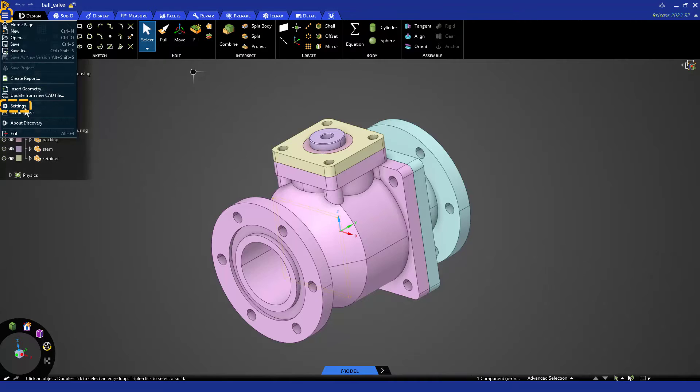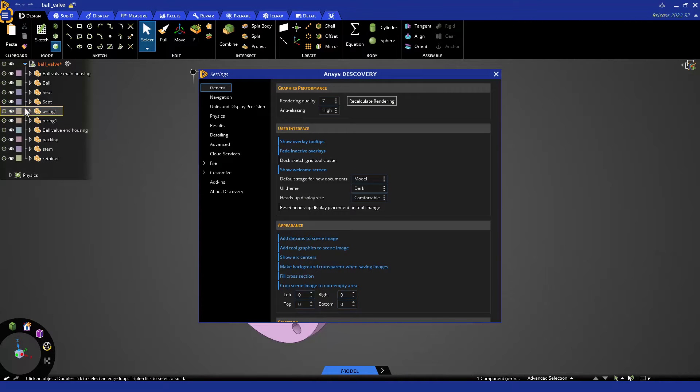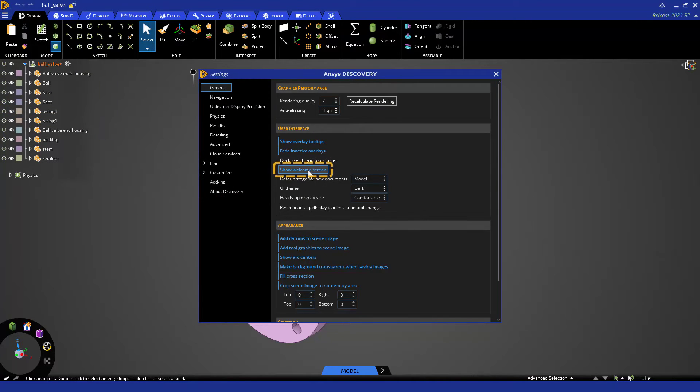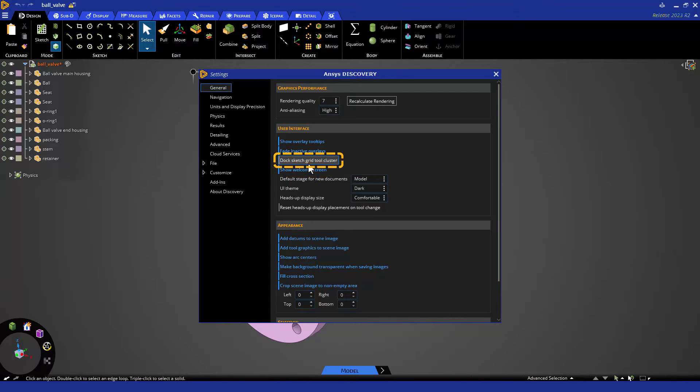Settings are found in the file menu toward the bottom and are organized down the left-hand side. Blue settings are on or enabled, and white settings are off or disabled.